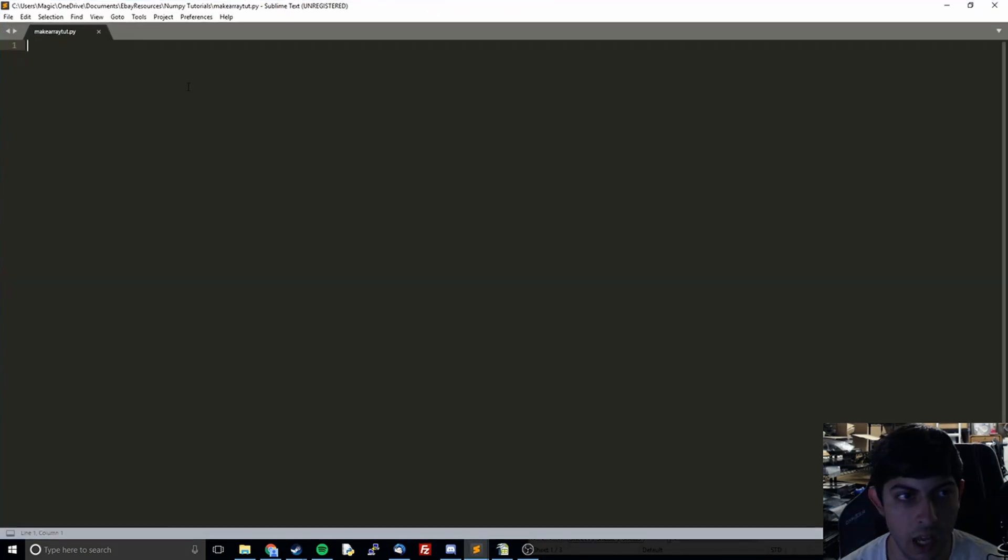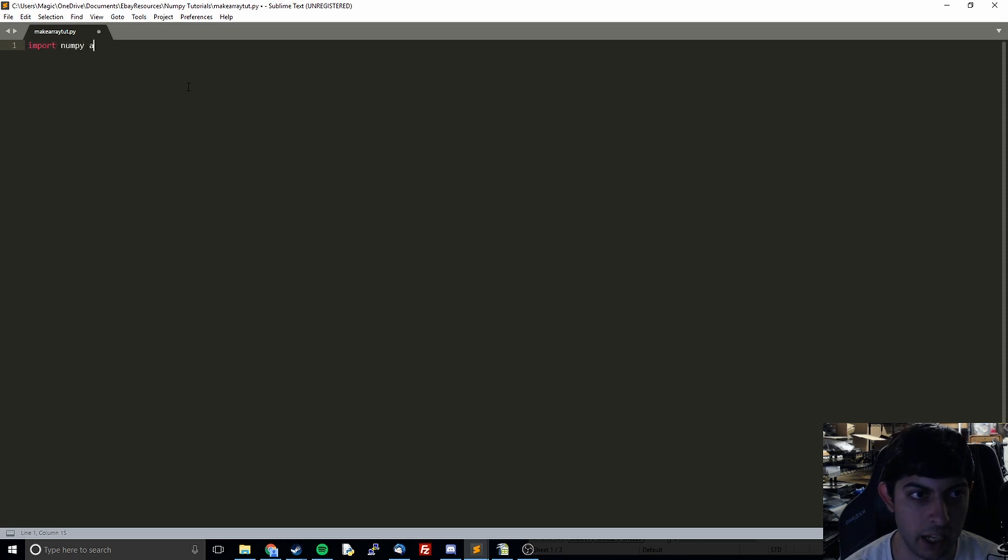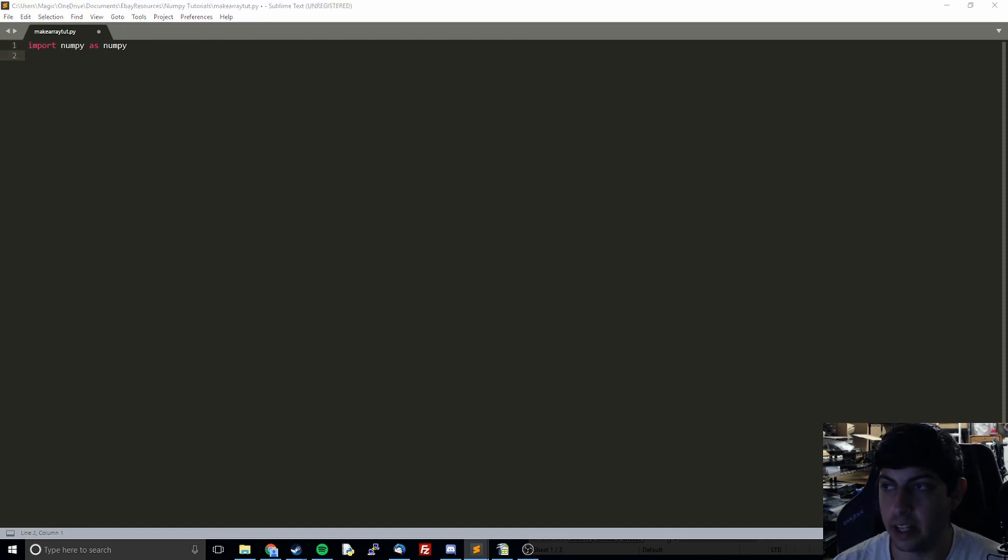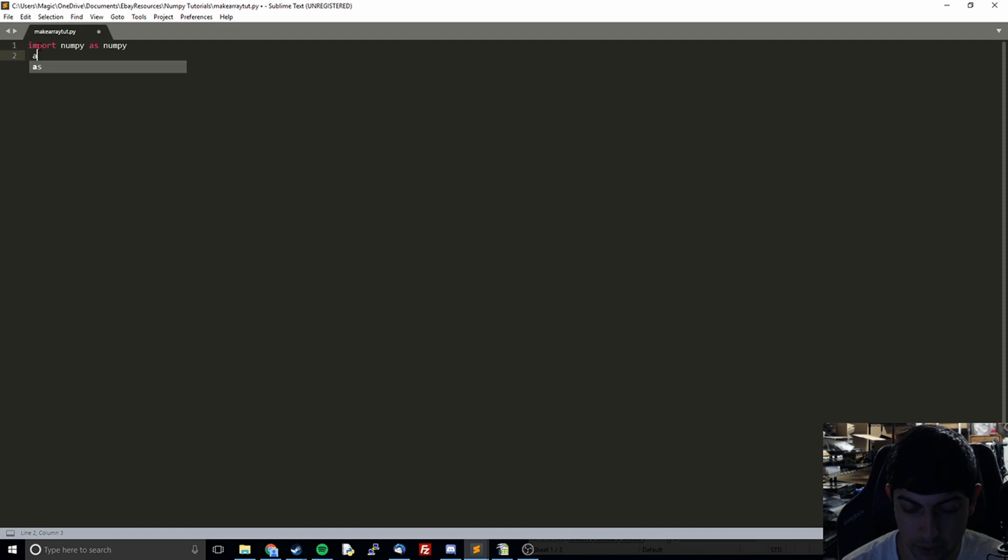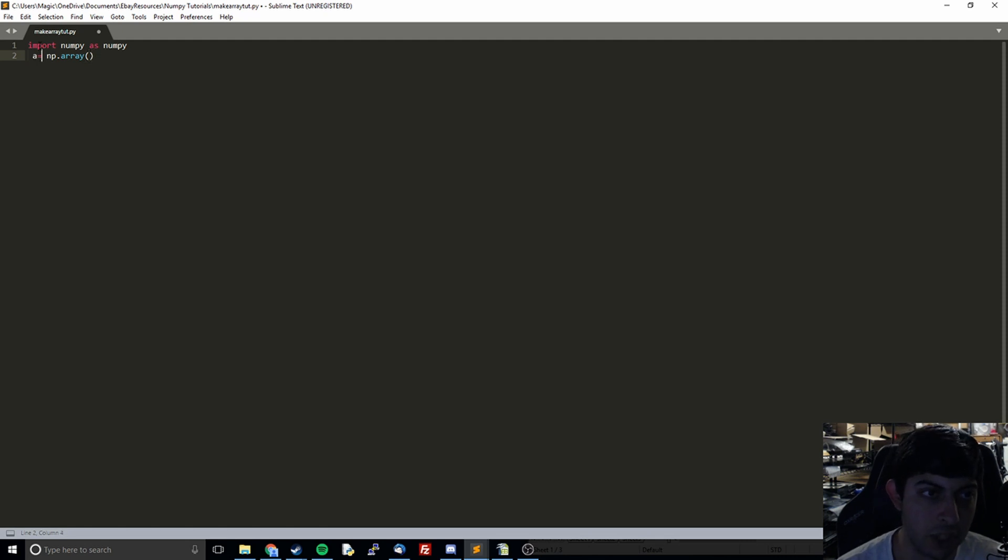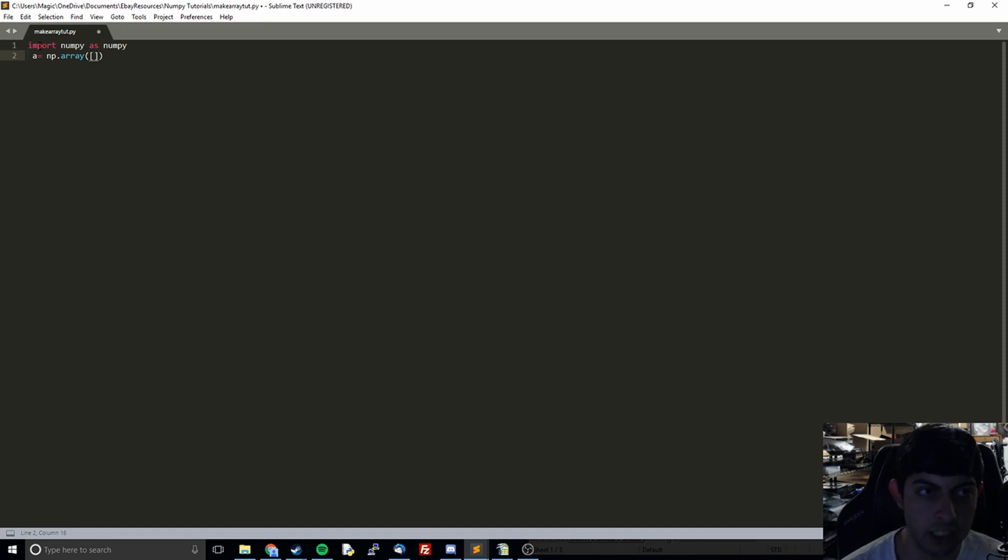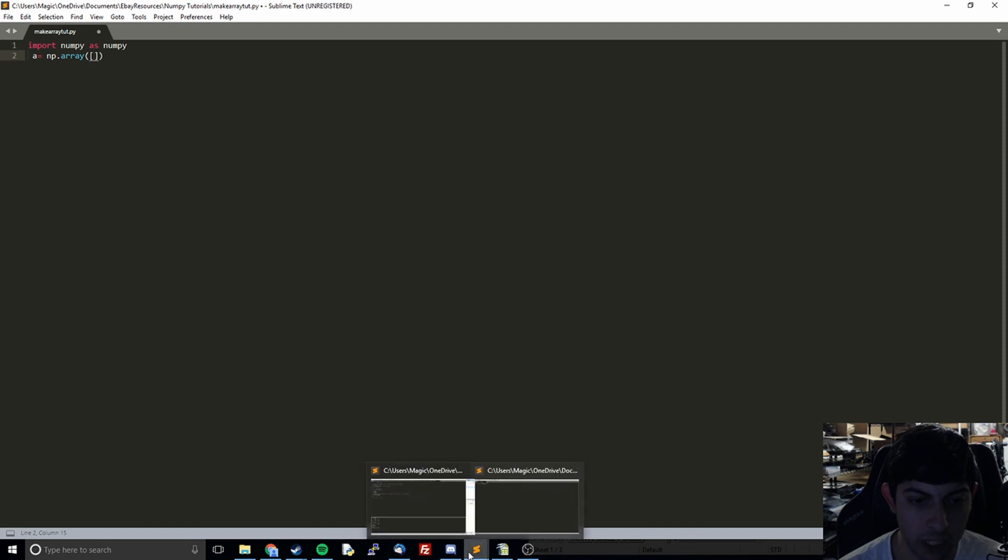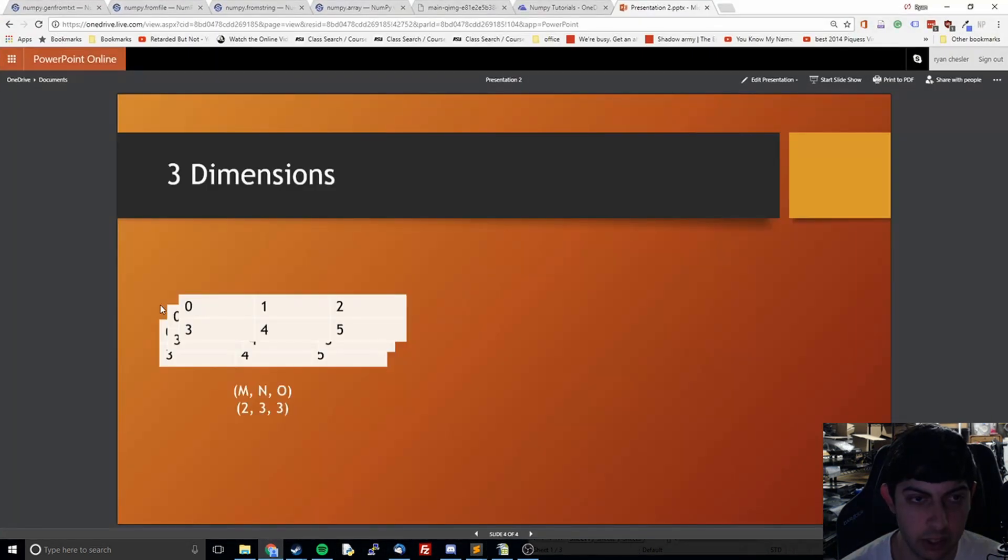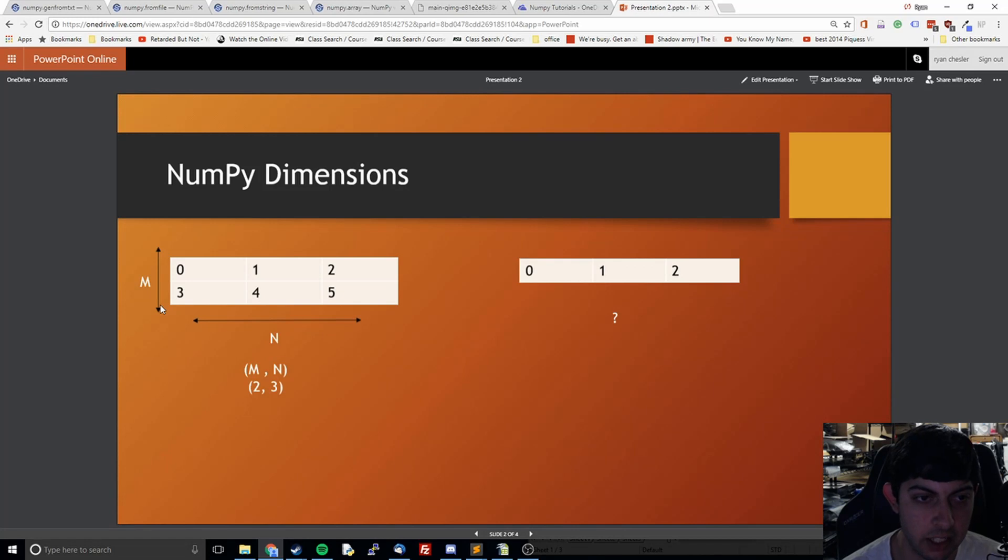And so we're going to do import numpy as np like we normally do. And then what we will do is we will do like last time. This is how you make an array. So you do numpy dot array and then you do whatever you want your array to be. So for us, let's start with the first example where we had, let's go back a slide.